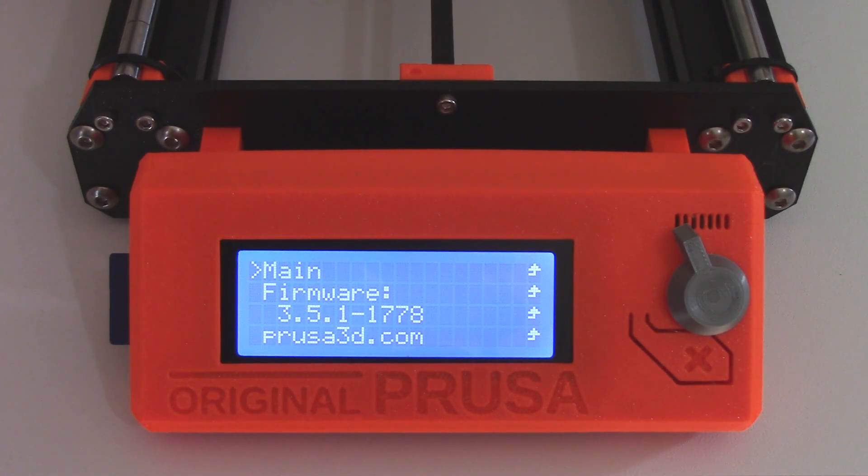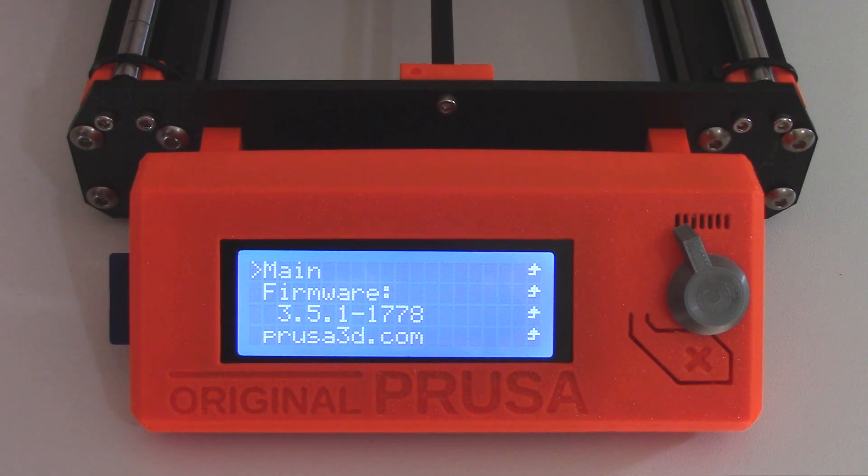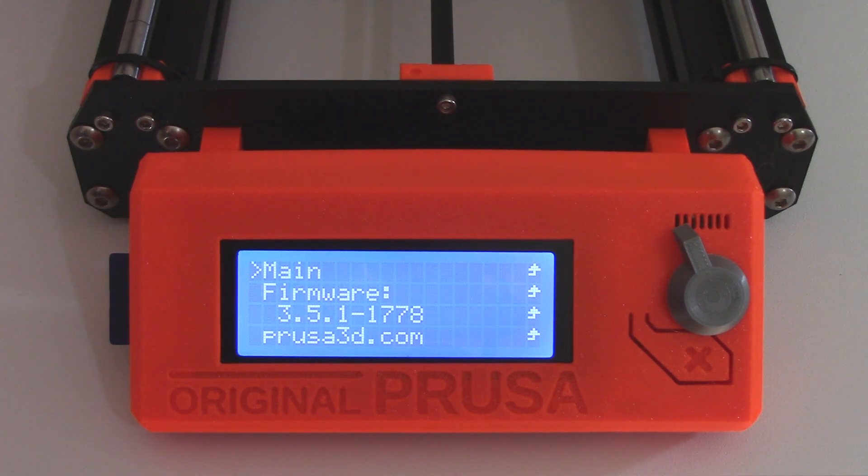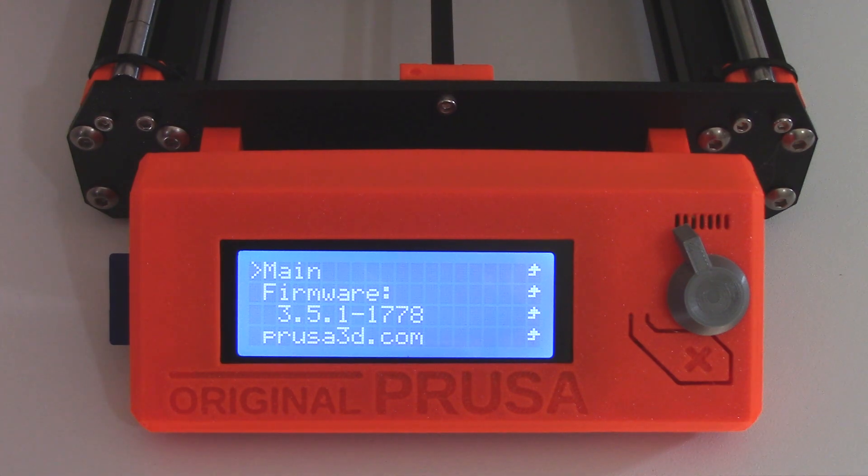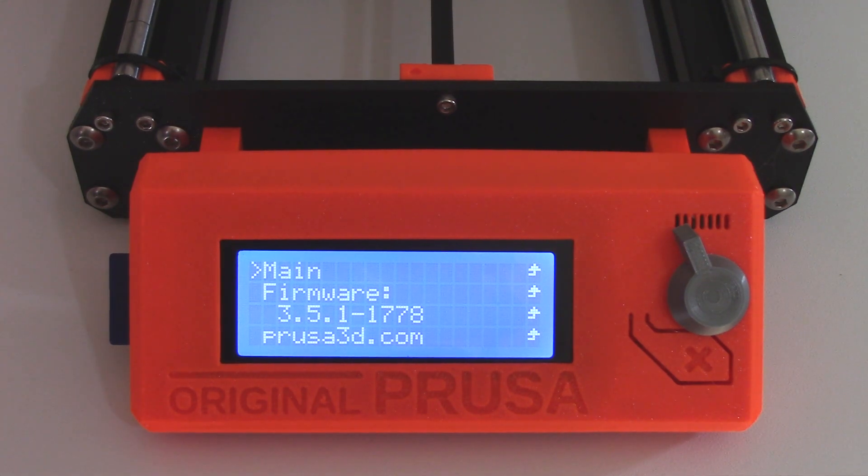I'm on 3.5.1, I believe the latest at the moment is 3.6 so I'll be showing me upgrading my printer to 3.6 and you can do the same.